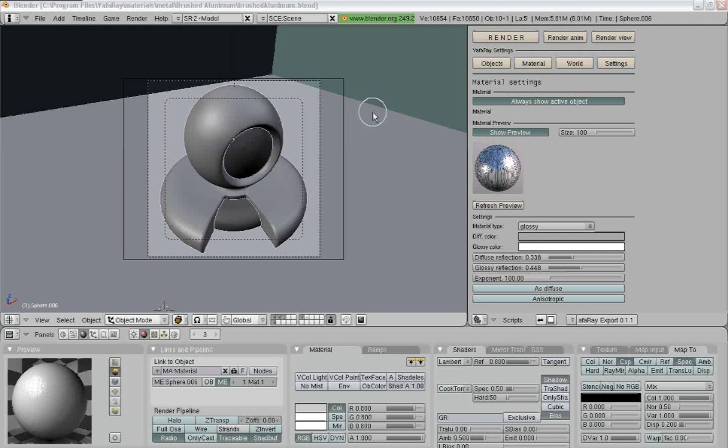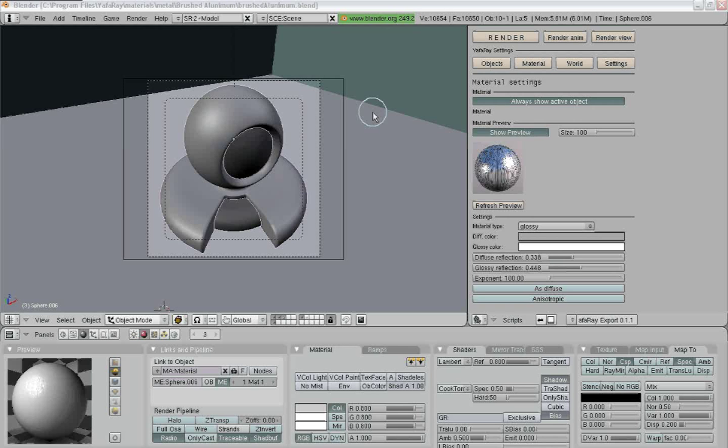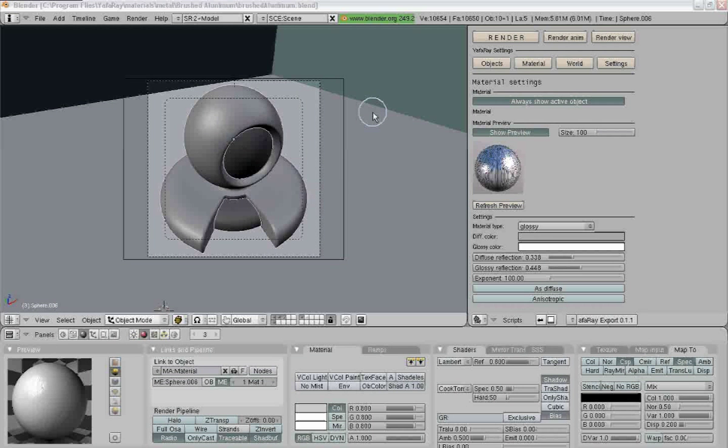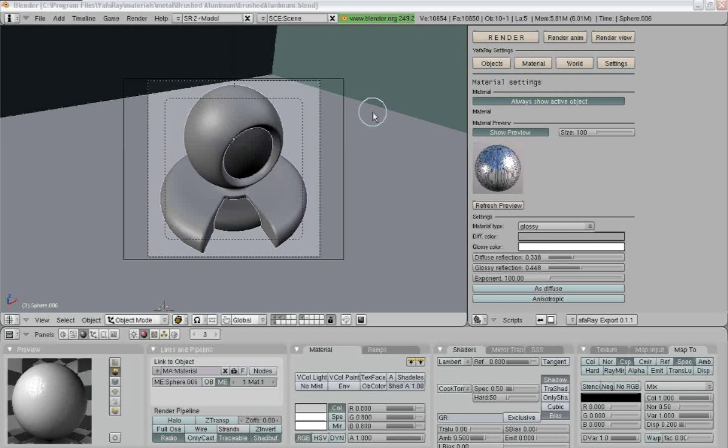This is Rosanex again, bringing you another Blender tutorial. And today we're going to be working in Yawfray.